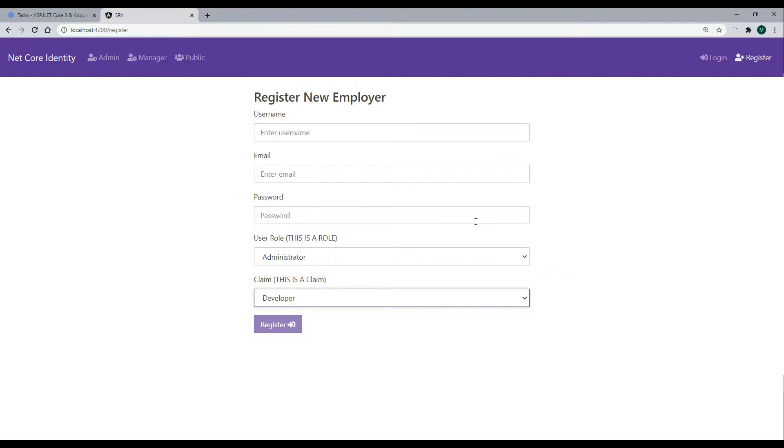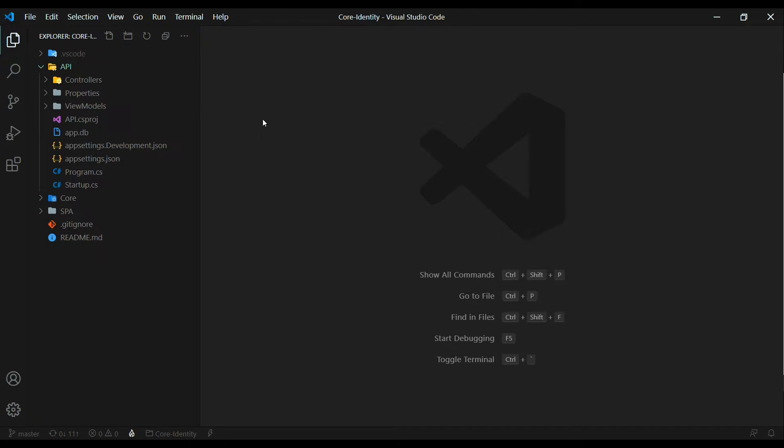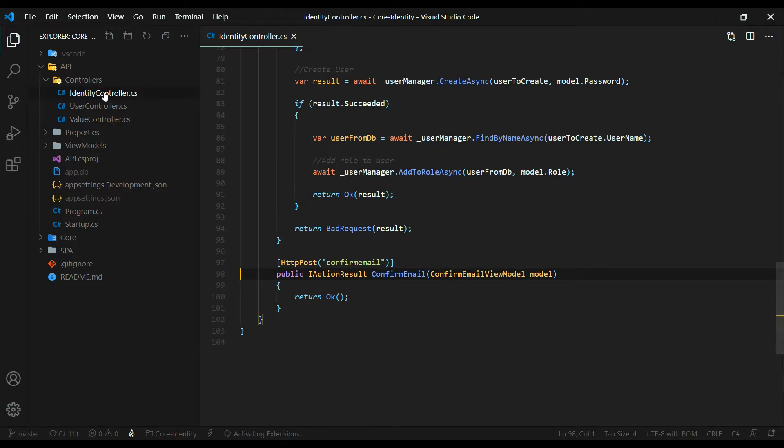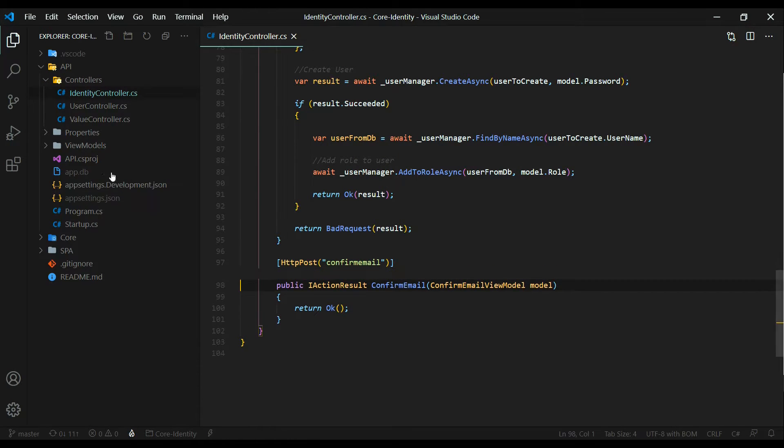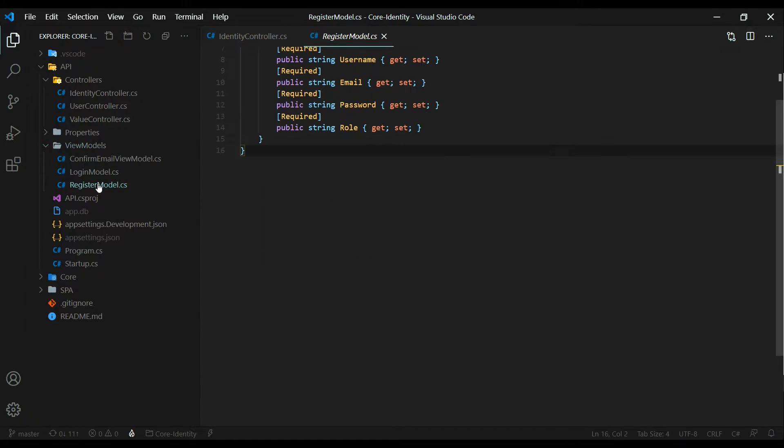Let's open up our identity controller. Inside the API, open up the identity controller. We'll need to do some work in here. And then also while we're here, we'll open up our register view model.